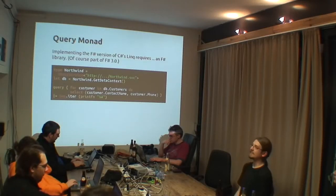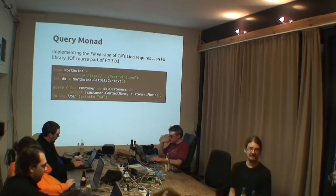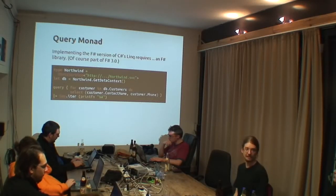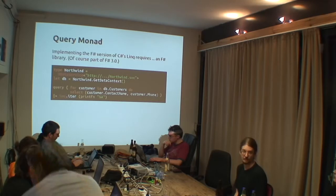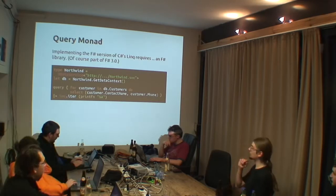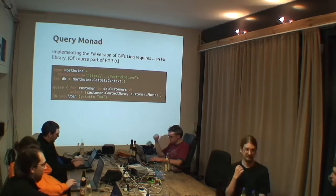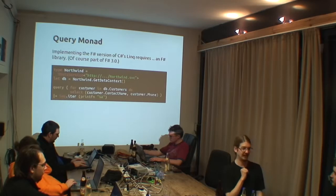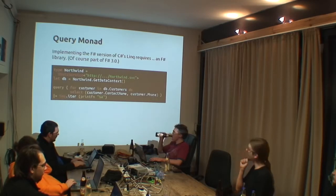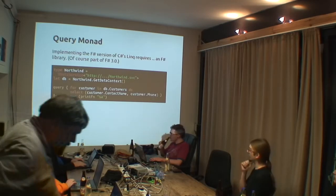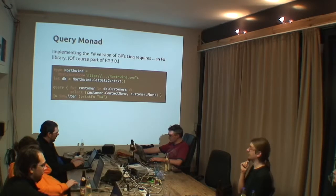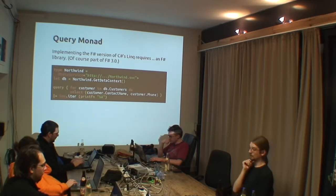And then it extended the languages C-sharp and Visual Basic to have a convenient syntax for this language integrated queries. Now in F-sharp they did not extend the language, they wrote a monad for it.